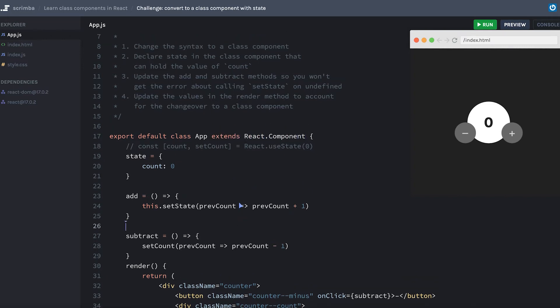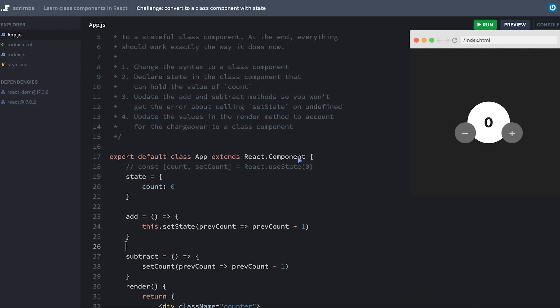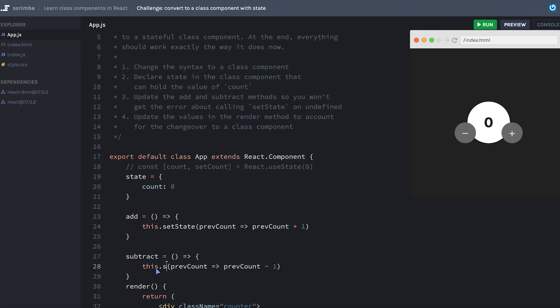Sorry for anyone that was screaming at me for that. This.setState is a method that comes from React.Component, and by extending React.Component, we get access to that method. I'll change this one as well - this.setState.